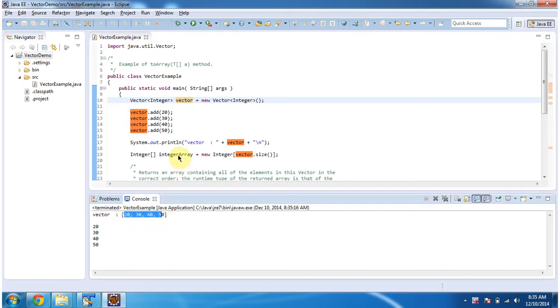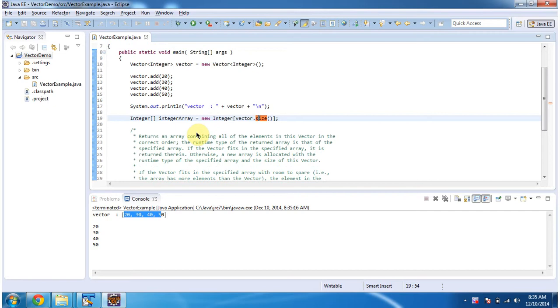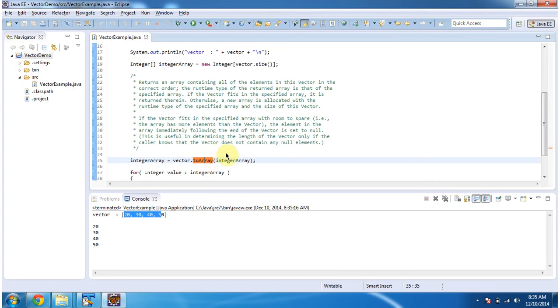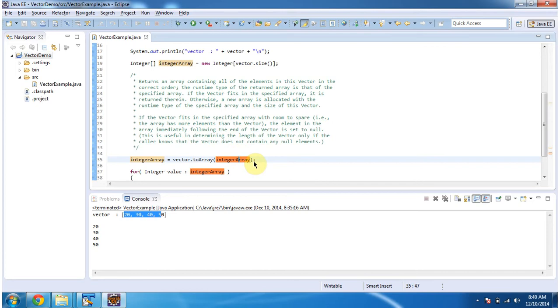Then I am creating an integer array and the integer array size is equal to vector size. Then I am calling the two array method of vector and in this two array method I am passing the integer array which I have created earlier. What this two array method will do is it will copy all elements from the vector and add it to this integer array.